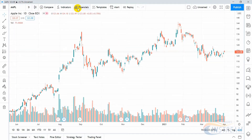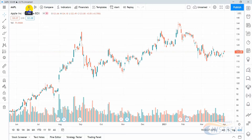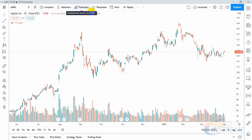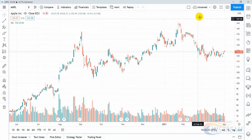The most important elements of the top panel are Symbol Search, Time Frames, Candle Types, Indicators, and Layouts.